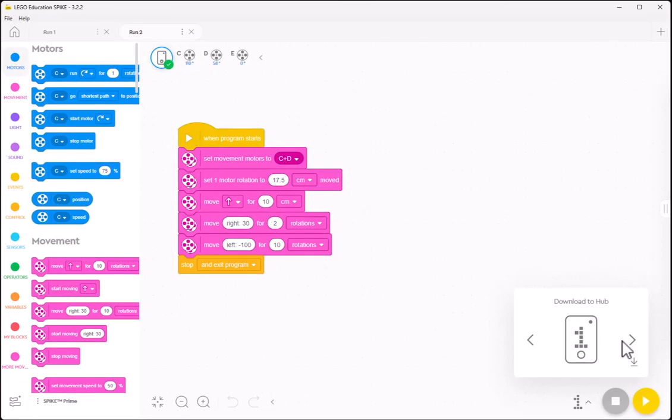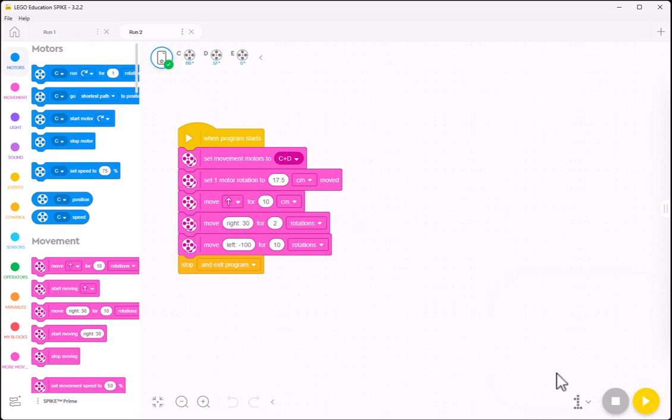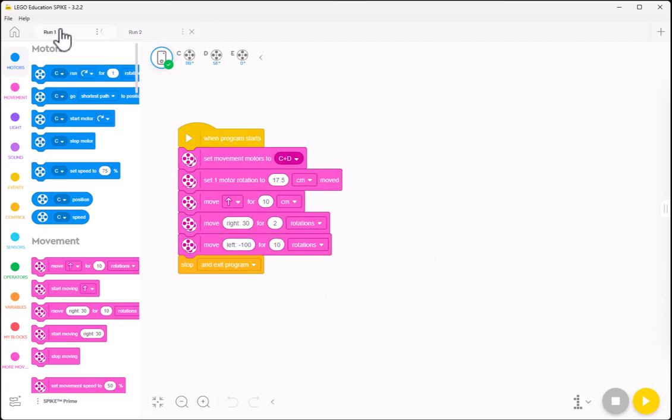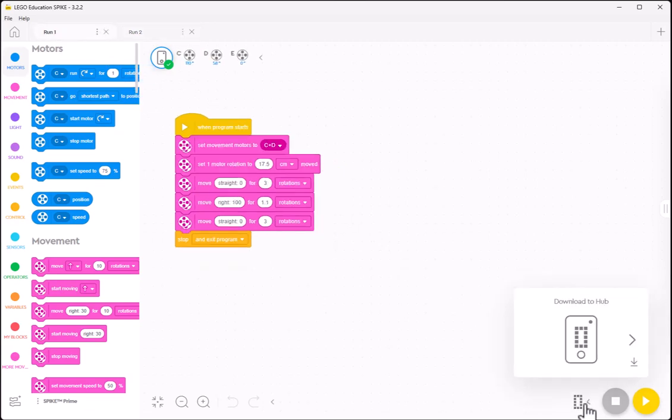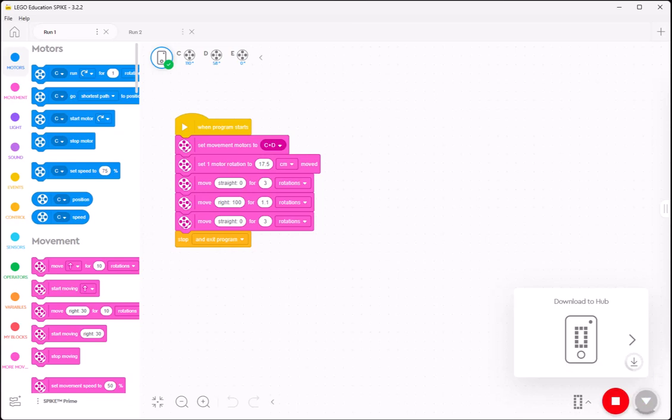So I'm going to go to that one. I'm going to download it. I will come here to my other one. It's on zero, and I'll go ahead and download that one. And you can see it's downloading to the hub, and once that's downloaded, now I can turn off the Bluetooth.